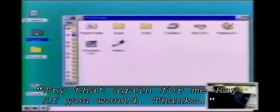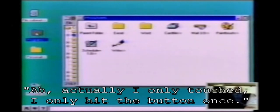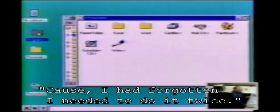Try that again for me, Ray, if you would — thanks. Actually, I only hit the button once because I had forgotten I needed to do it twice. I can do it twice. You're saying thank you, Ray — I always say thank you for closing the mic.